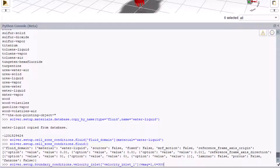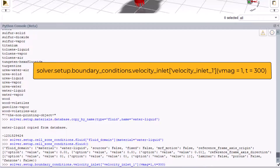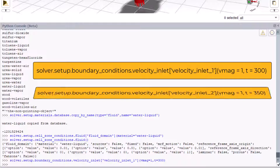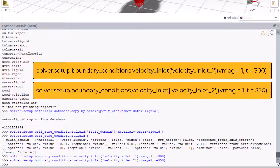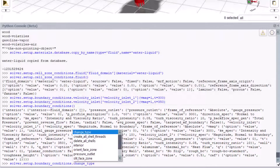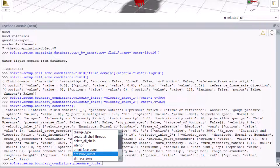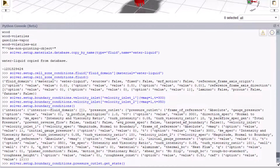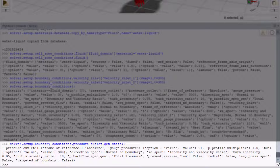Let's now set up boundary conditions. Set velocity to 1 meter per second and temperature to 300 Kelvin for velocity inlet 1 using the code displayed on the screen. Similarly, for velocity inlet 2, set velocity to 1 meter per second and temperature to 350 Kelvin. To look at other available options, type solver, press tab, pick setup, press tab, then type boundary_conditions() and press enter — this provides the entire dictionary. We can then look specifically at boundary conditions for the pressure outlet using get_state() and press enter, and we see the dictionary containing settings just for the pressure outlet.